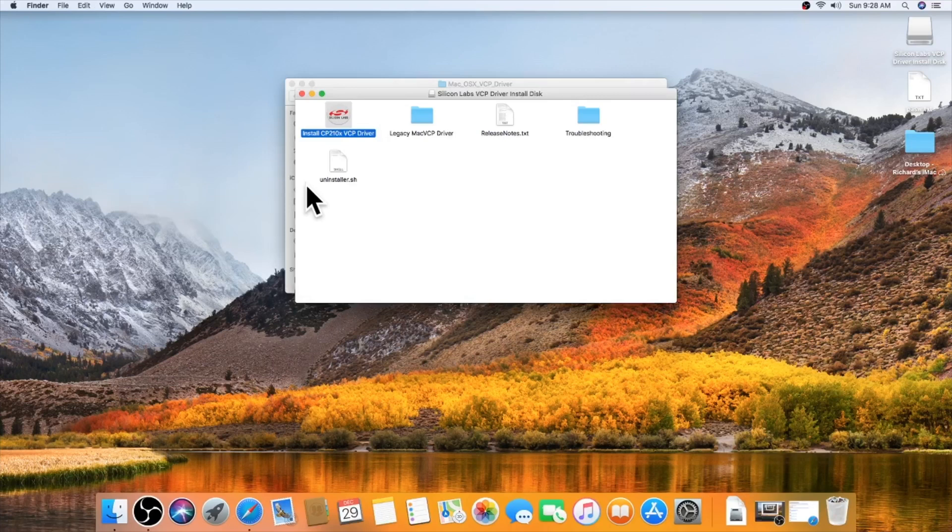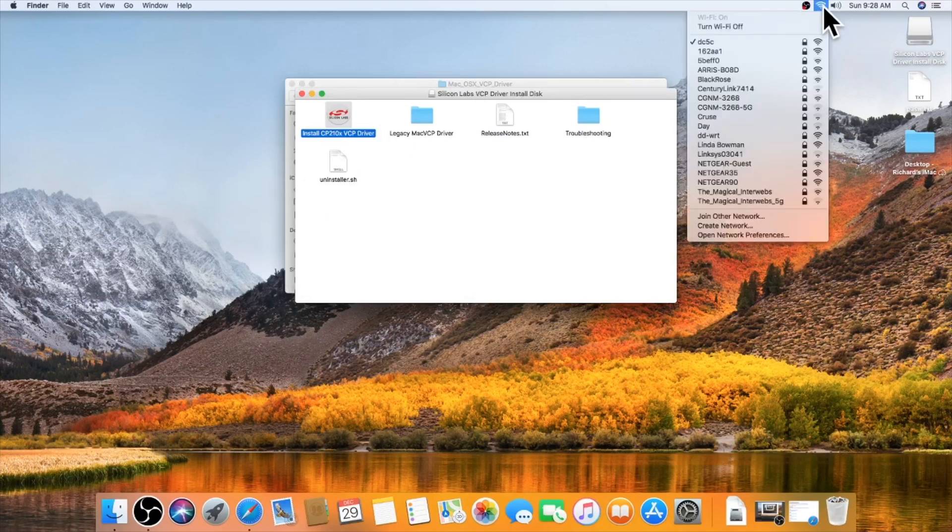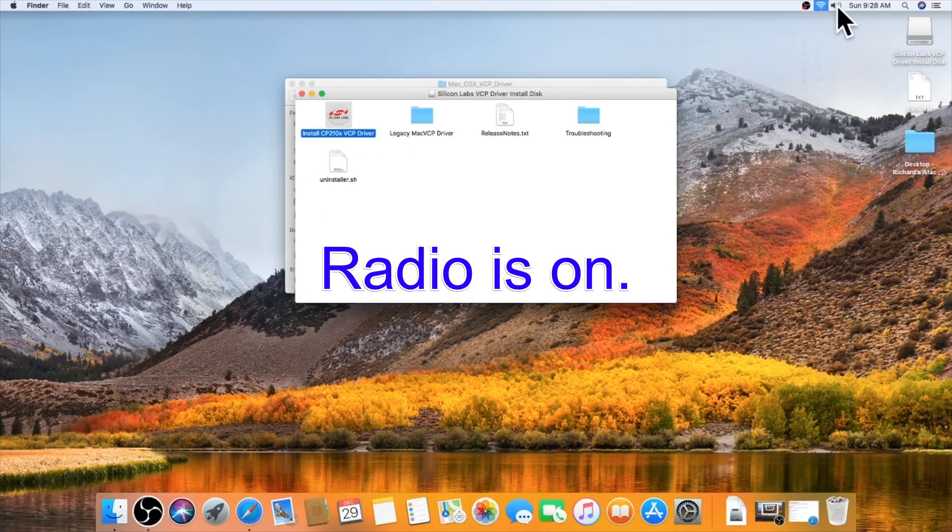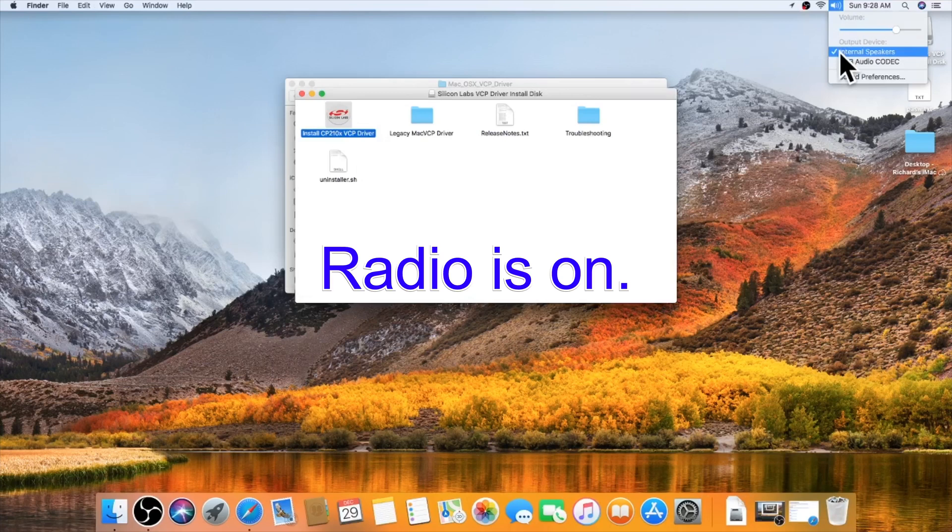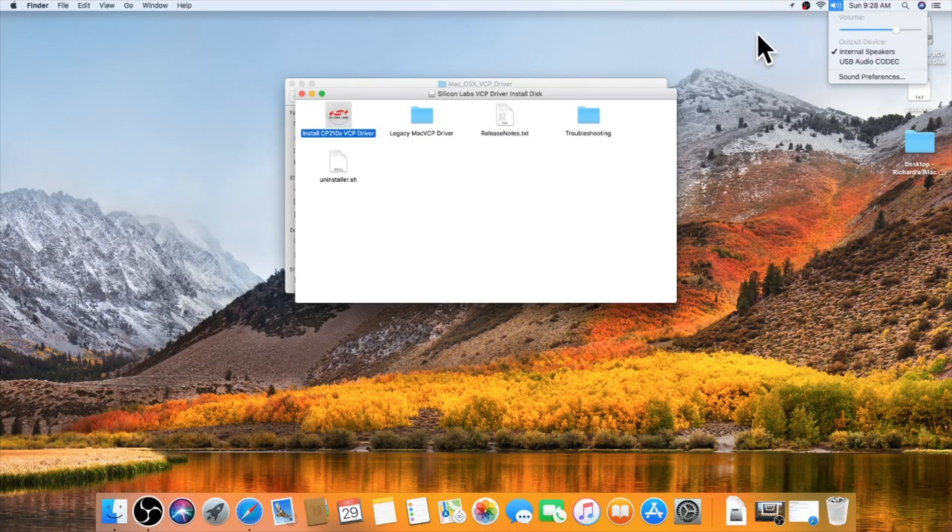And I have the cable plugged into the radio. When I go up here, got the USB audio codec. So that should be ready to go.